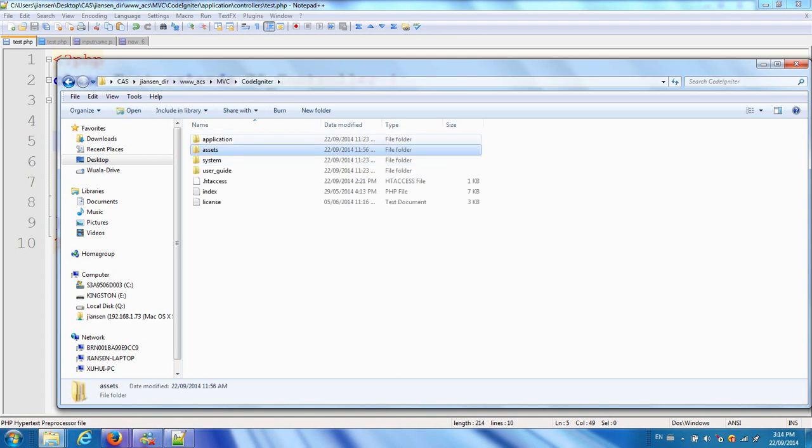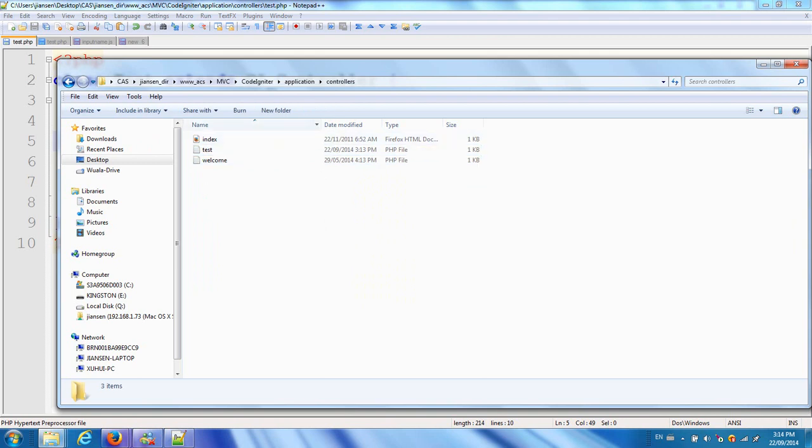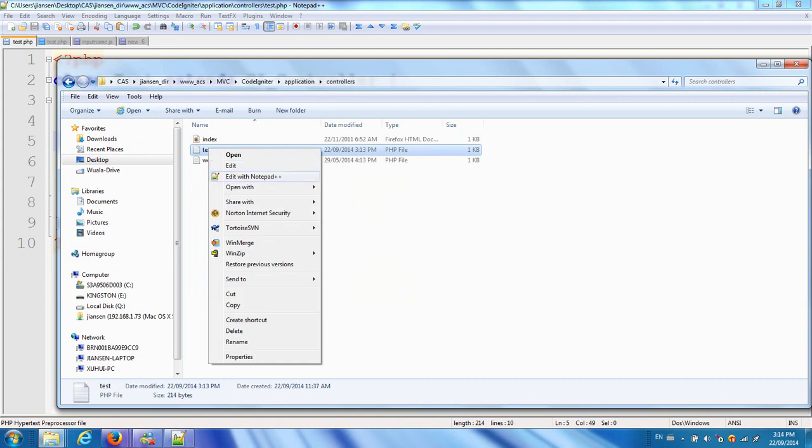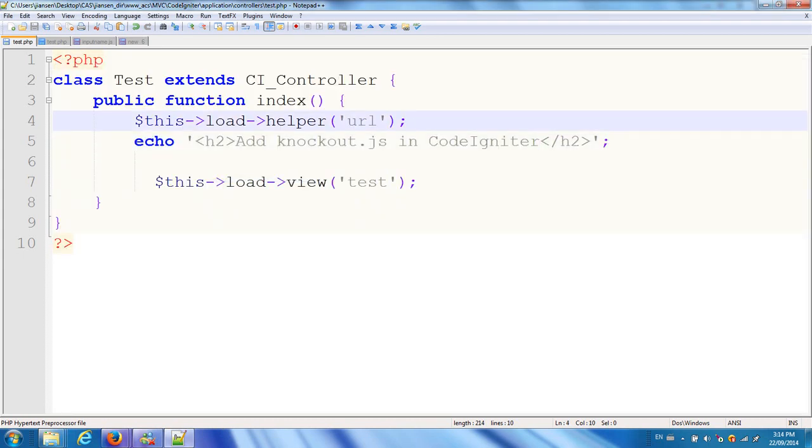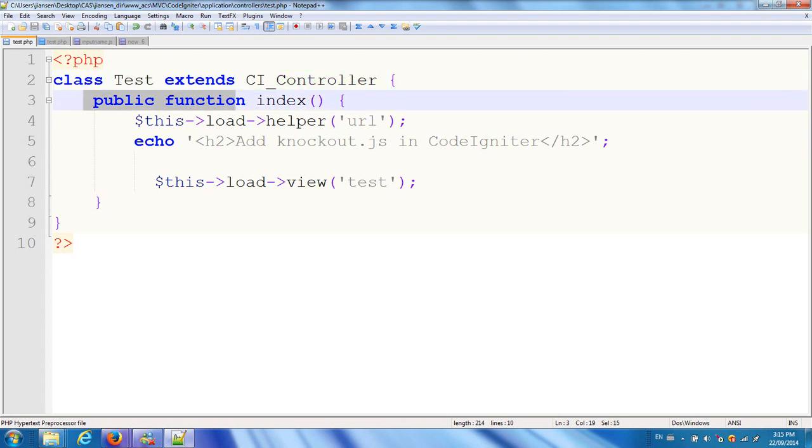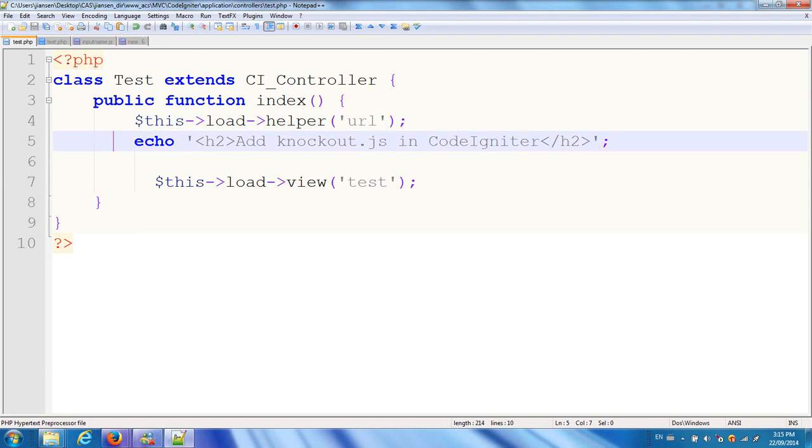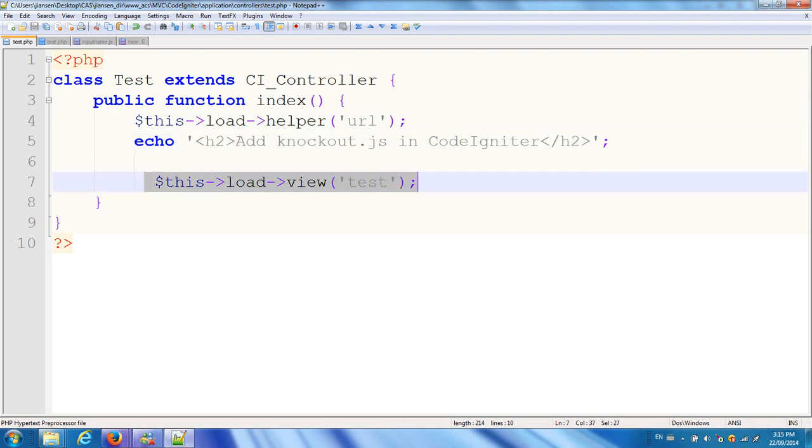Under CodeIgniter application controller, I create test.php. This is test.php under controller. I create a class test - this is standard CodeIgniter. The first letter should be capital and you extend it from CI_controller. This is the public function index, the homepage. Because I want to use base_url, I load the helper url. You can also put it in autoload, but I use load helper url. Then I load a view called test.